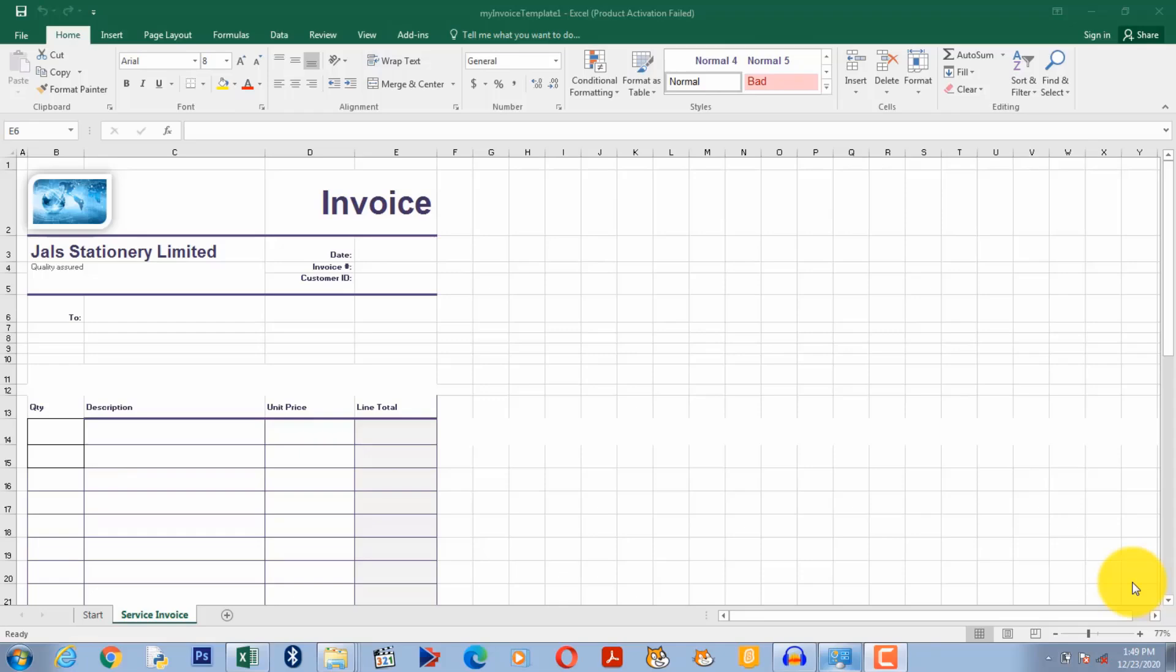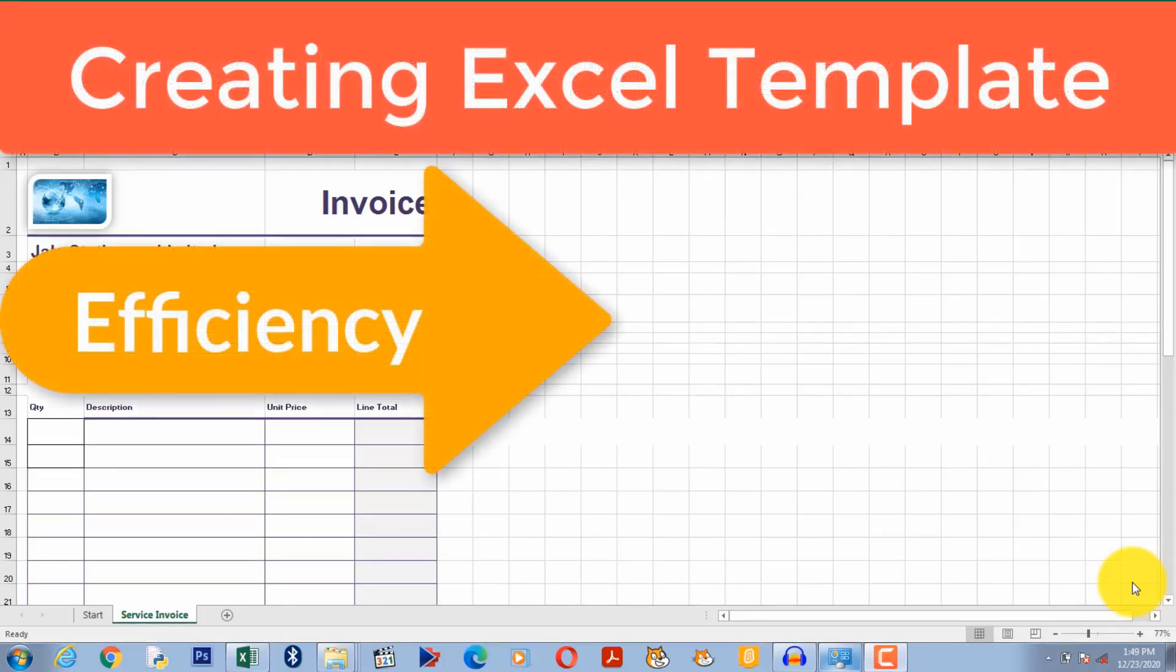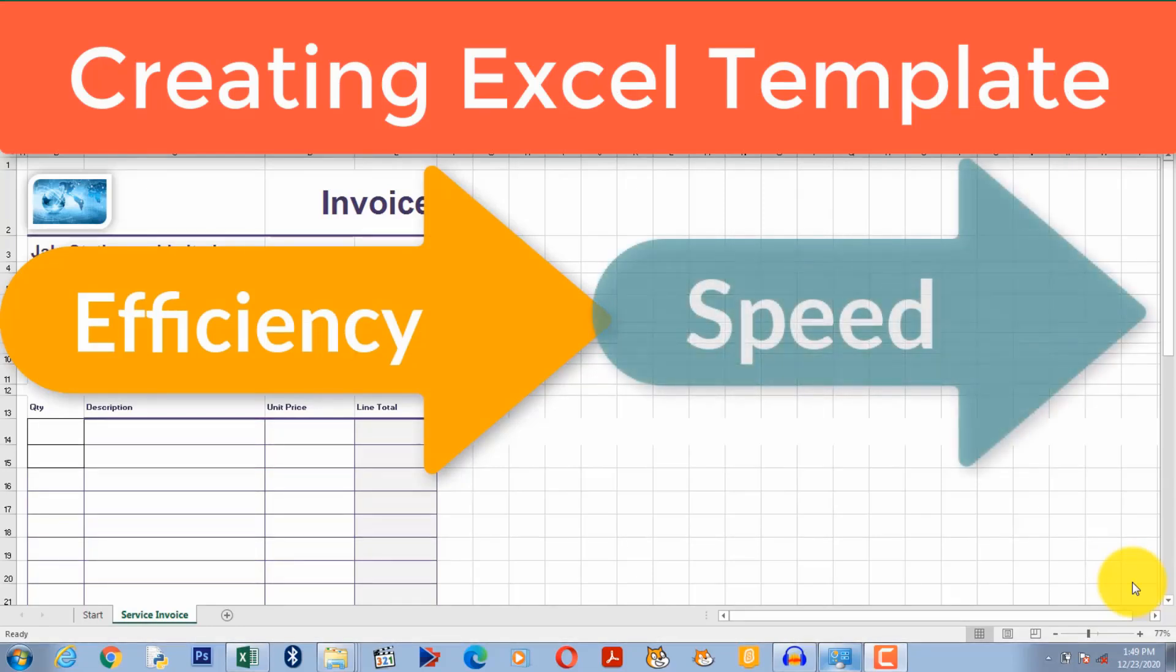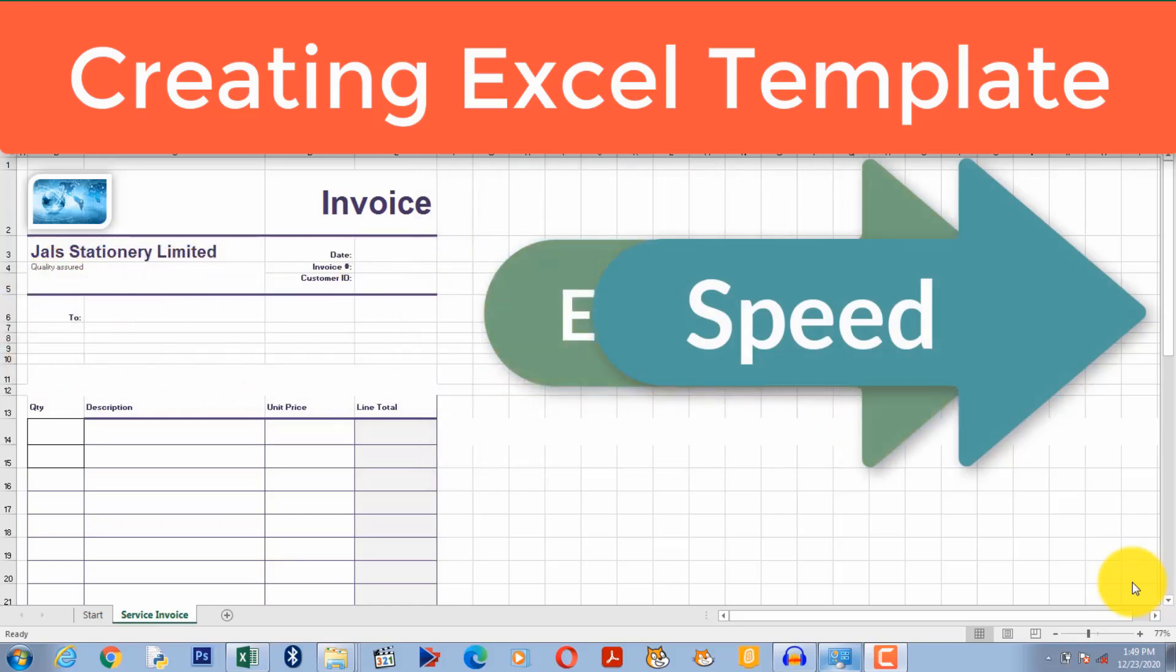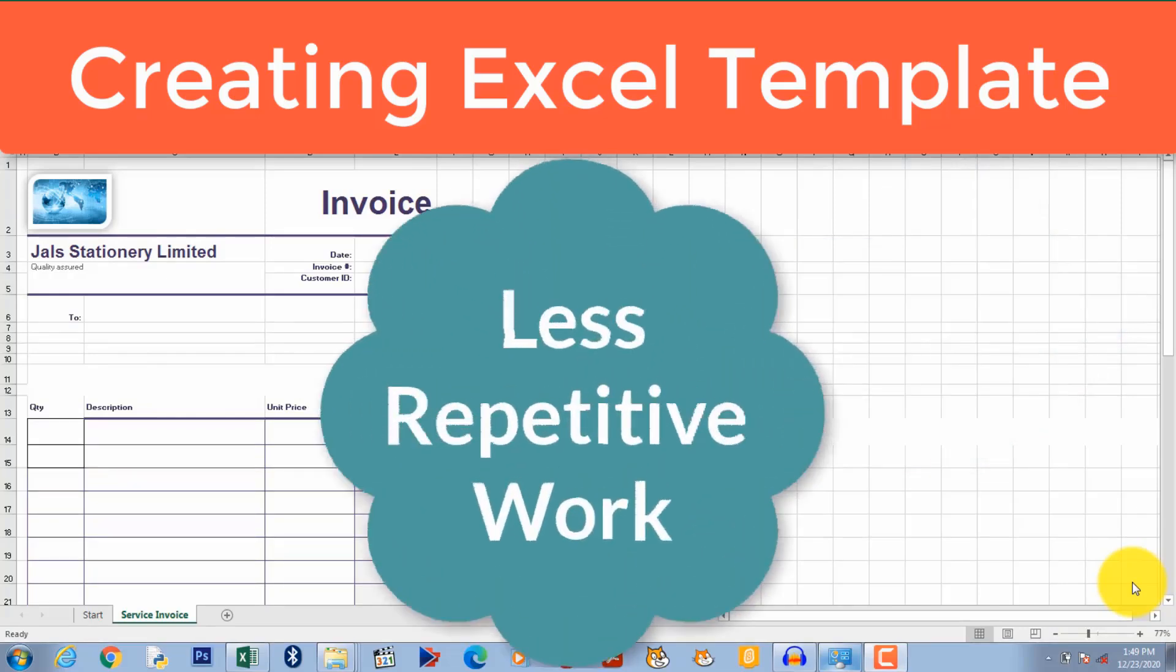One of the benefits of working with computers is that they make us more efficient. This efficiency includes speed. The use of templates speeds up our work by eliminating repetitive parts of our work.